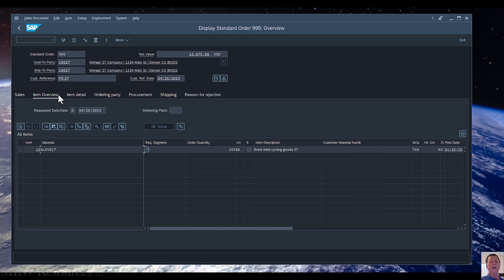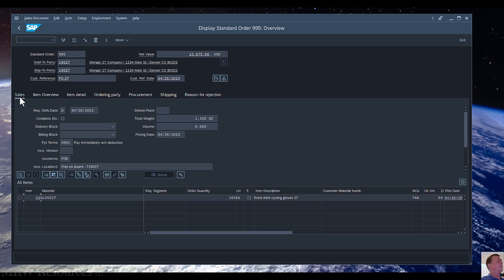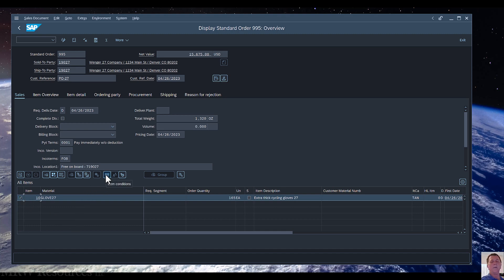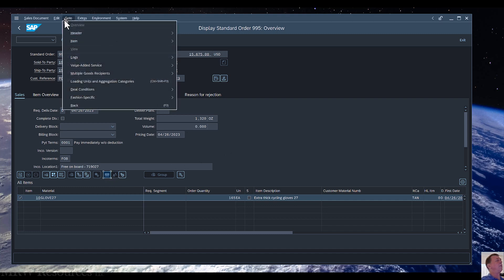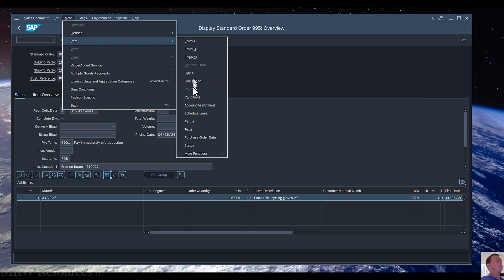So if I go back to the Sales tab and then select my line item, I could actually click on this button here — Item Conditions — or I can use the menu path: Go To > Item > Conditions.